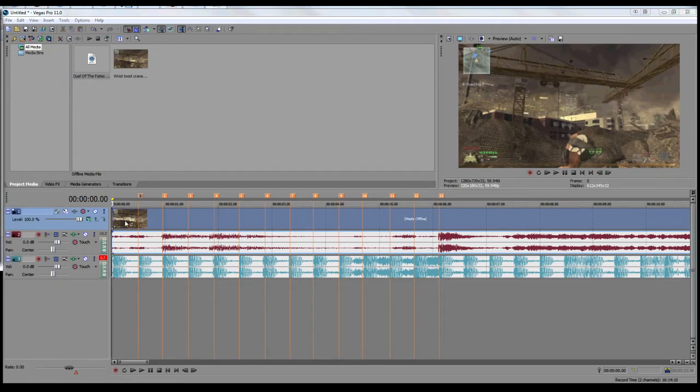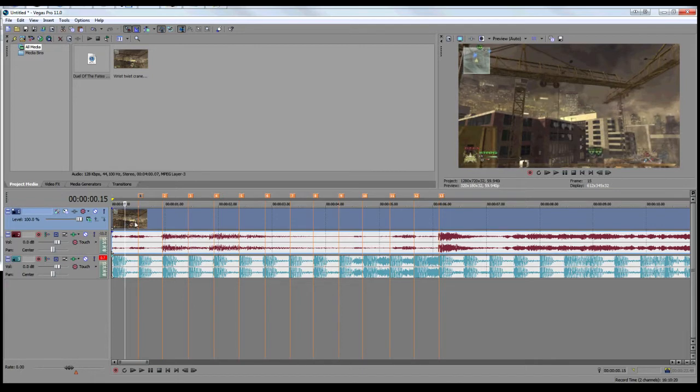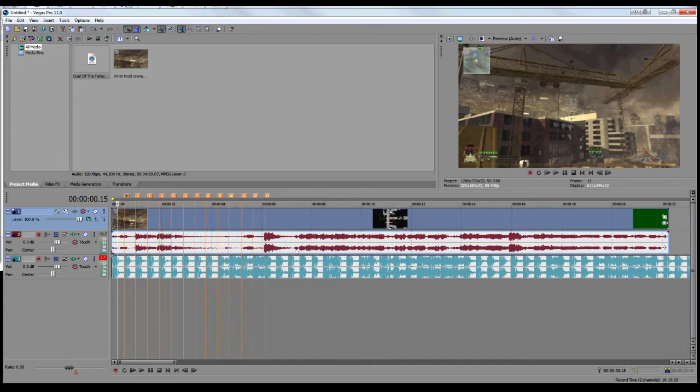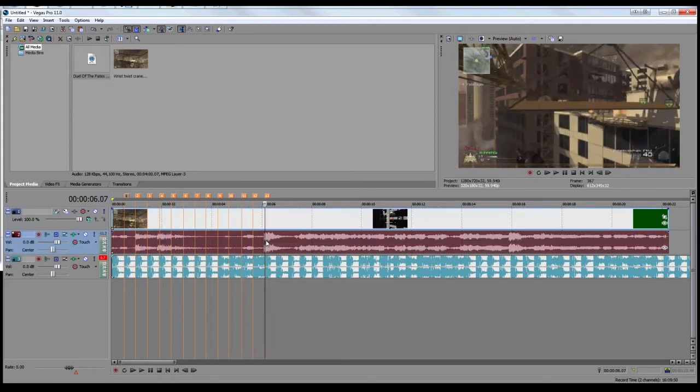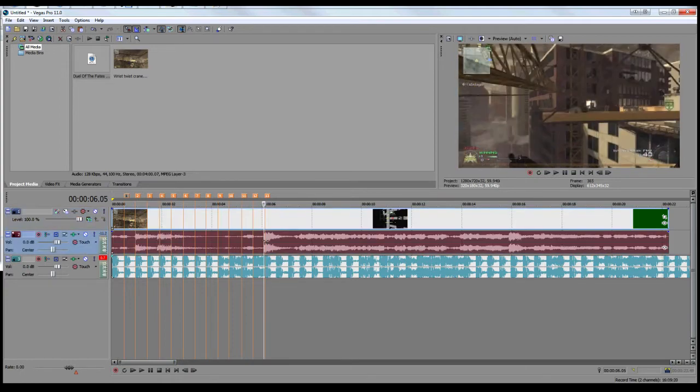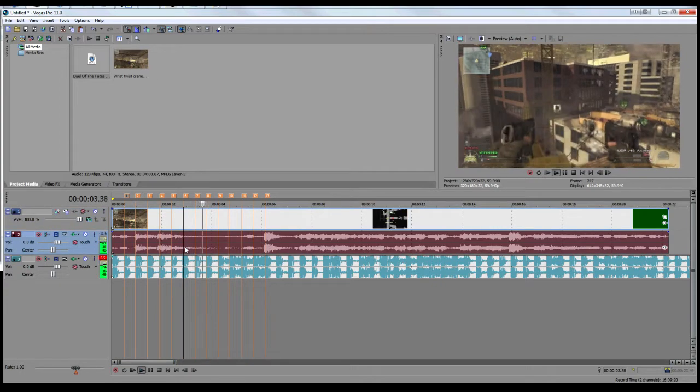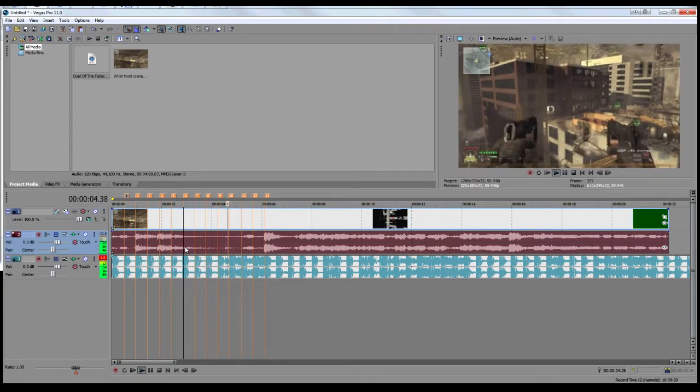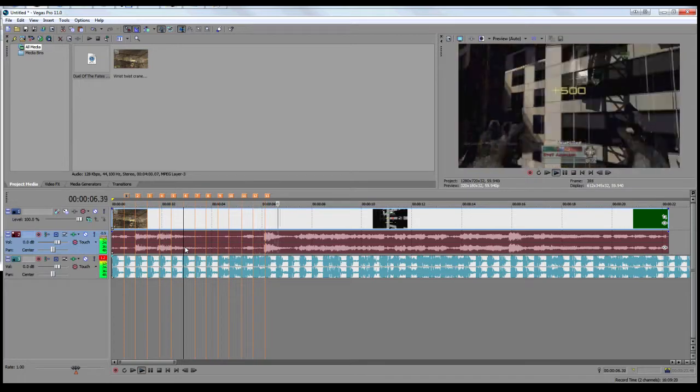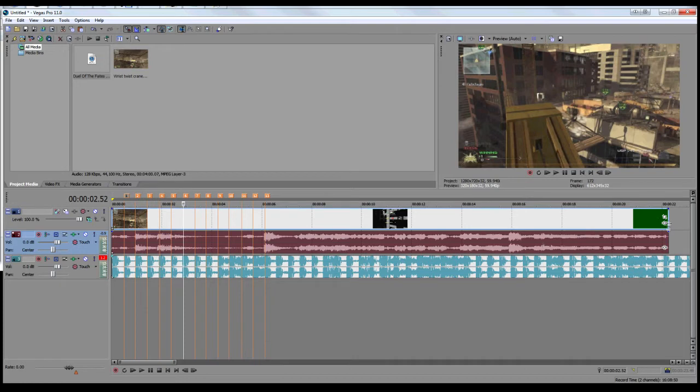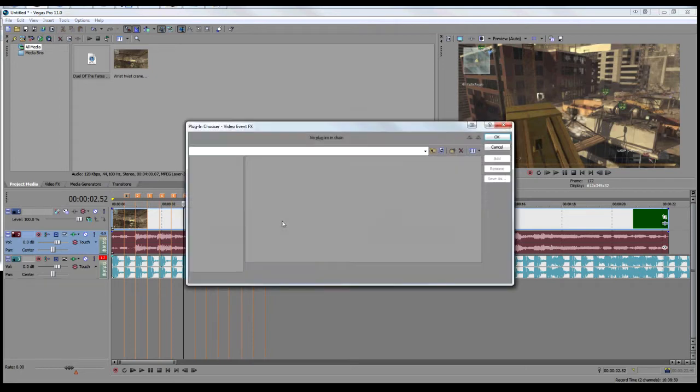As you can see I'm in Vegas now. I've done nothing so far other than get the shots lined up with the beat. That's the only thing I've done so far. I've placed some markers obviously.